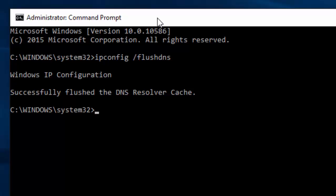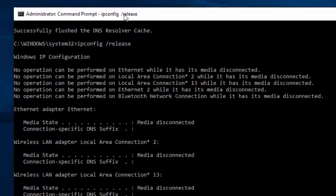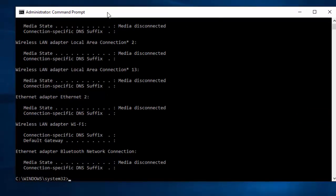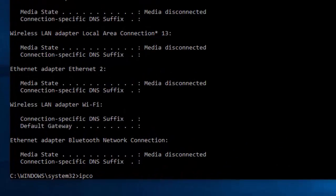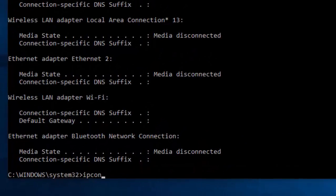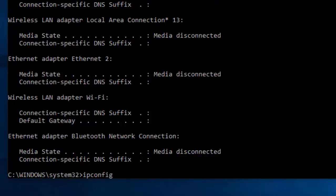Type ipconfig /release and press Enter. The command has been successfully executed. Now we are going to run one more command.